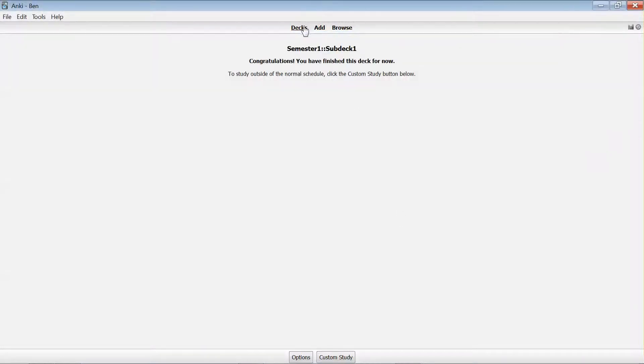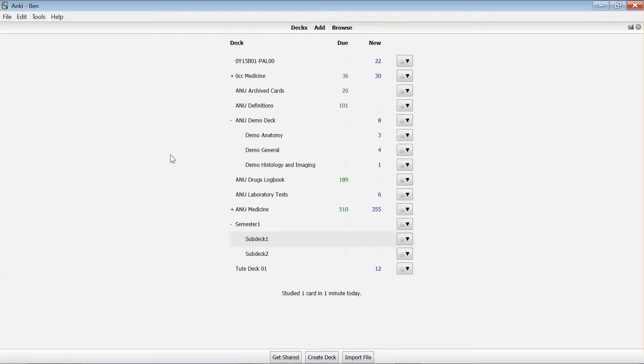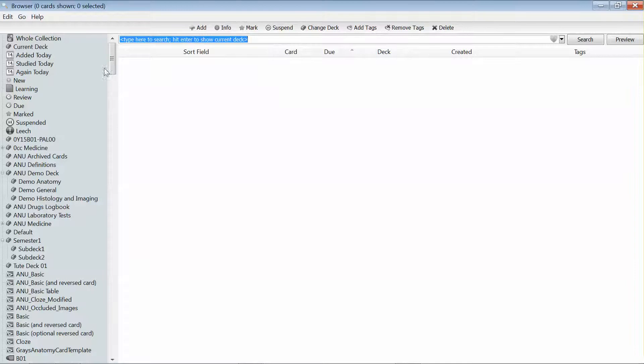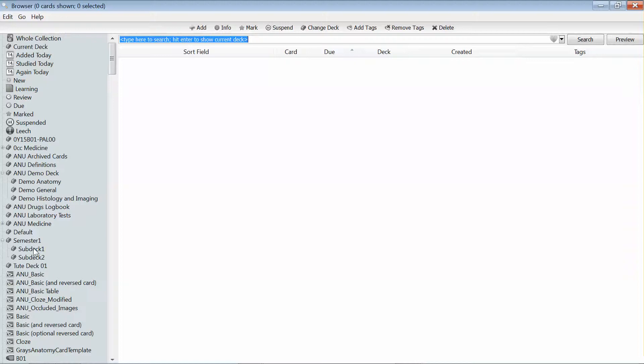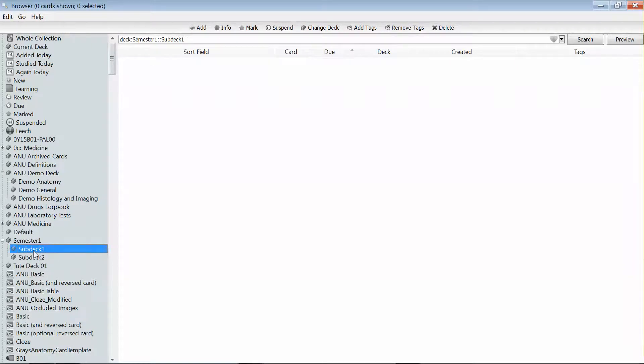The way that I prefer is to instead go into the browse view and along the left hand side to go down and select the card subset view for the deck that I'm adding cards to at the moment.